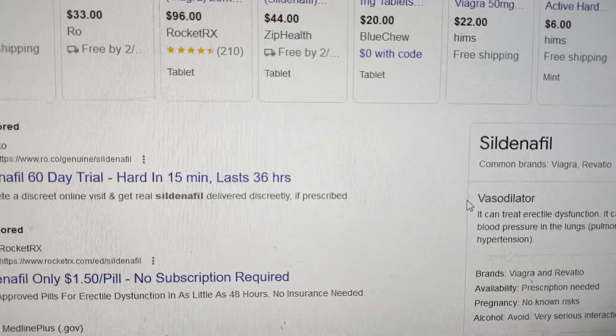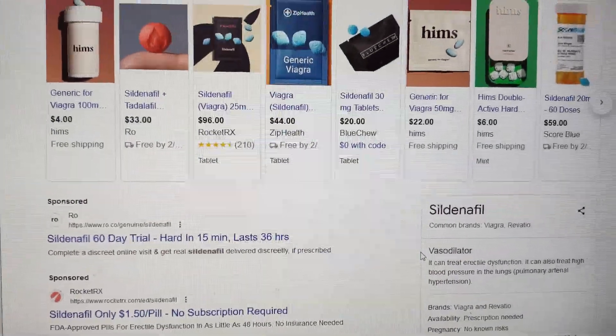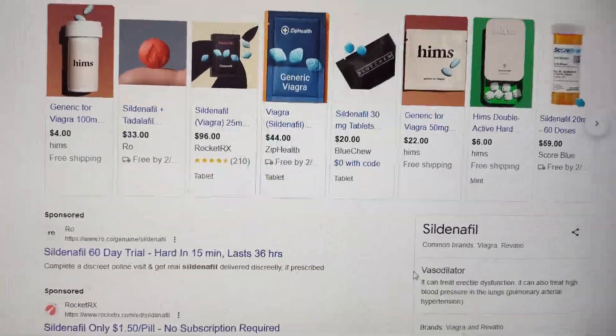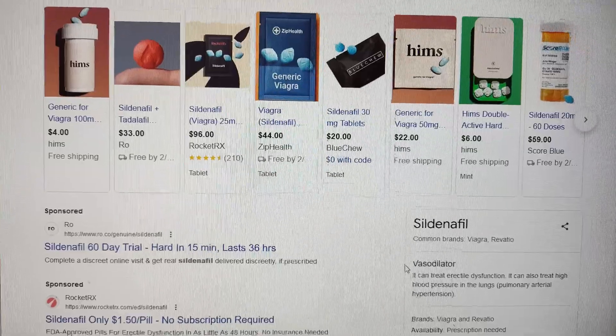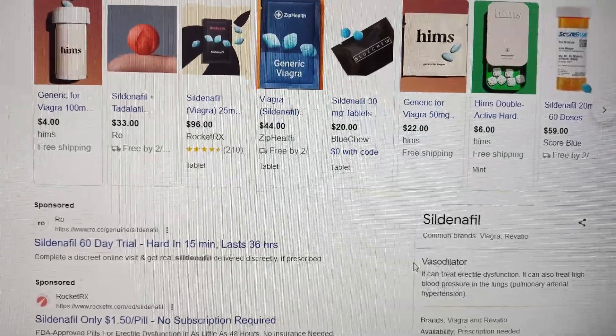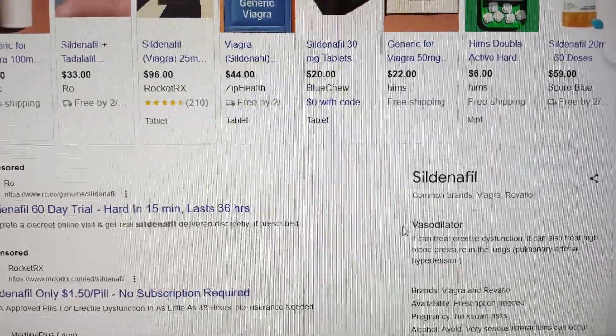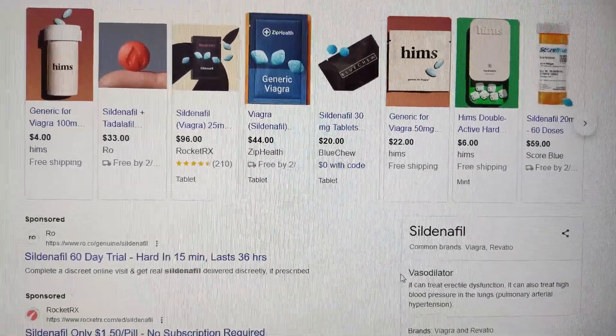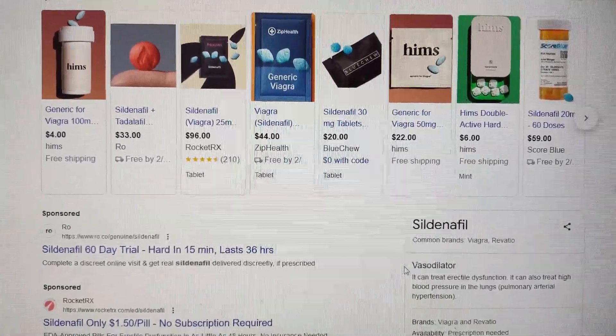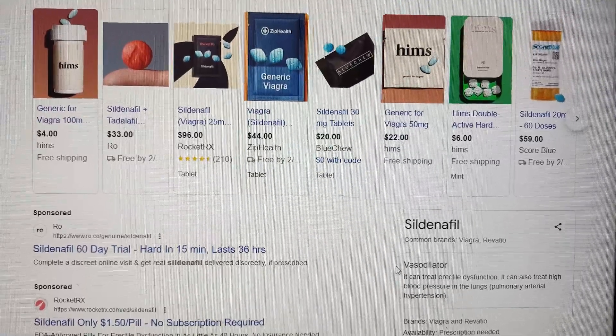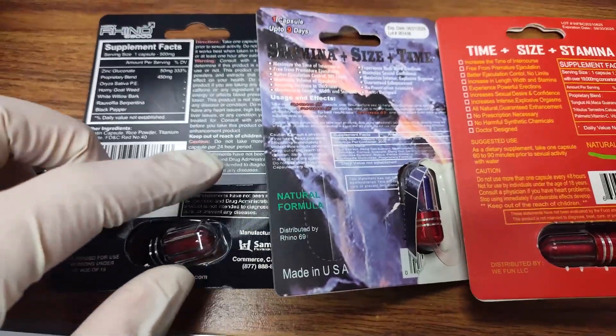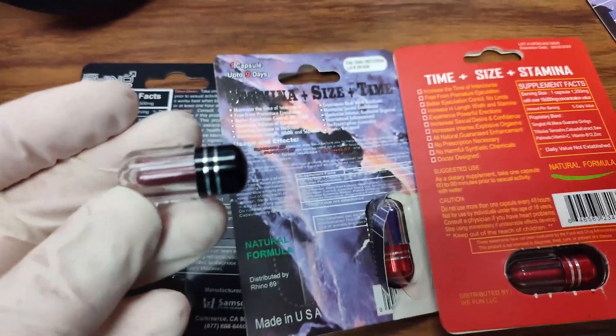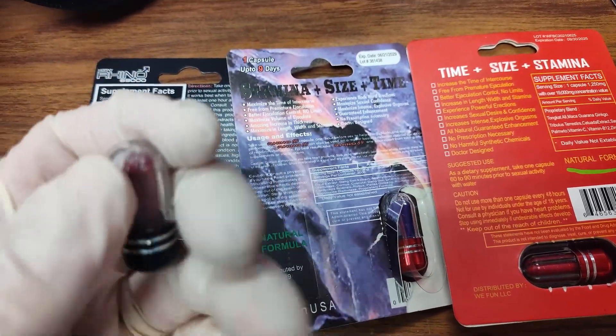So let's run through the mass spec and see if the gas station ED pills are actually just prescription medications under the guise of some herbal supplements. This one I was able to find here in Laguna Beach. And then these two Grant sent to me to analyze. Let's go ahead and take a look at these.